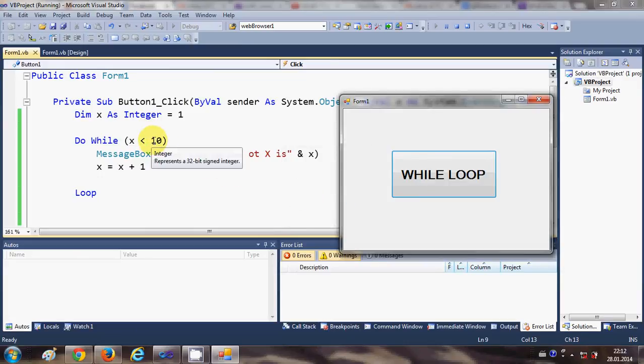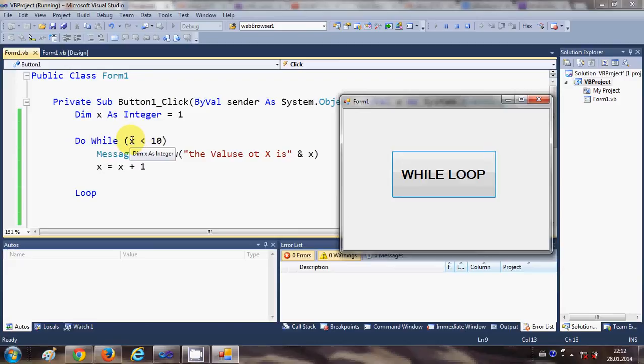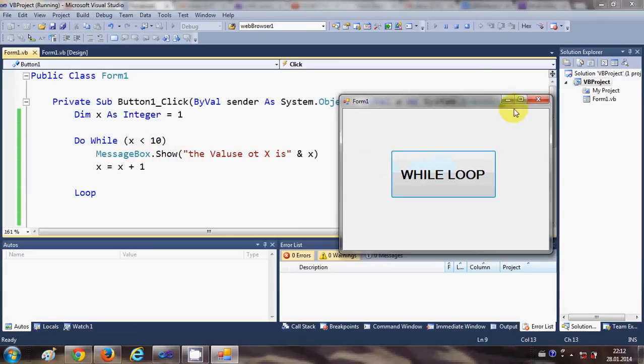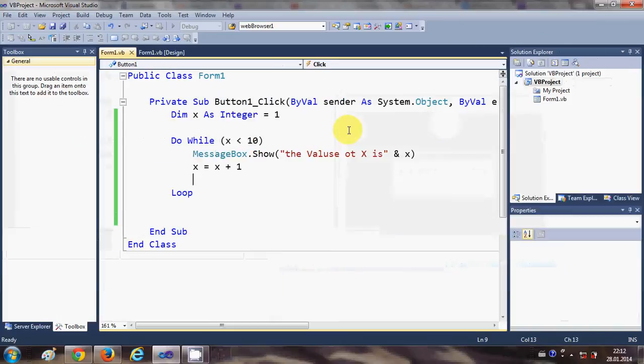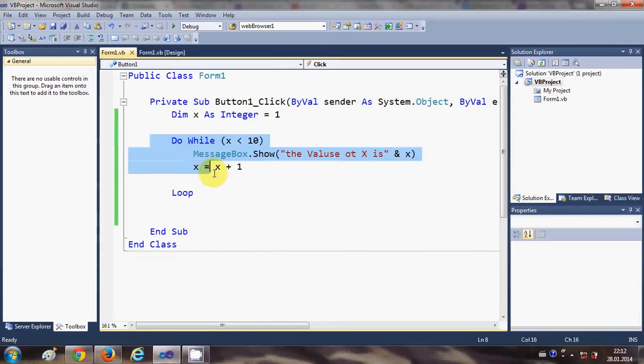Until and unless x is less than 10, right. So this is do while loop.